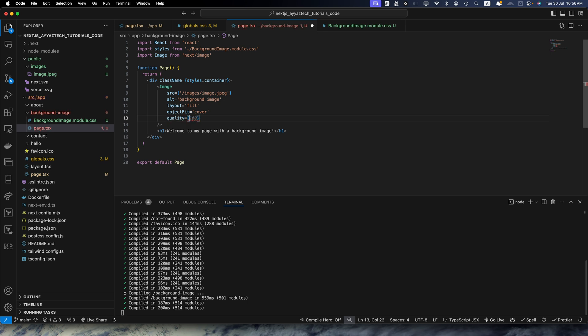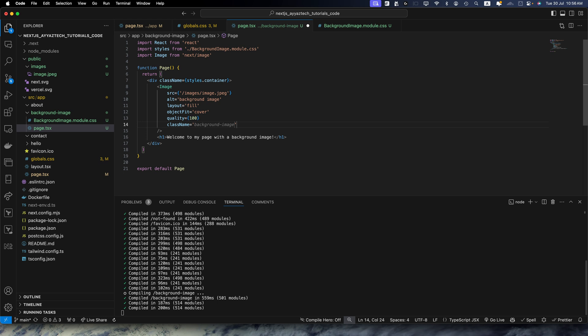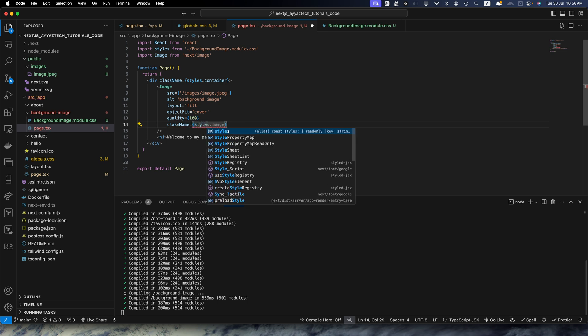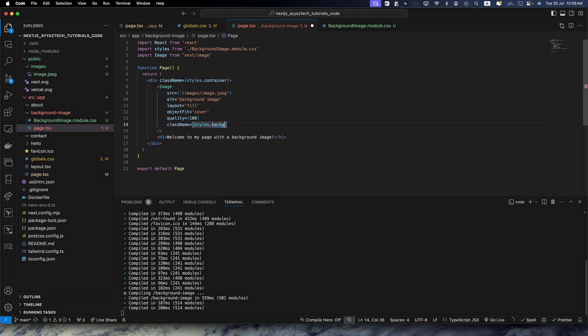Then we need to add the quality, you can change this value if you want to. And finally we need to add className, that would be styles.backgroundImage.